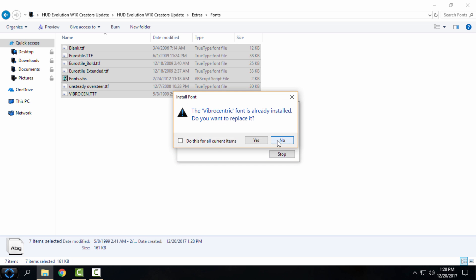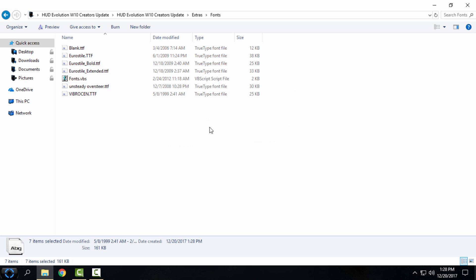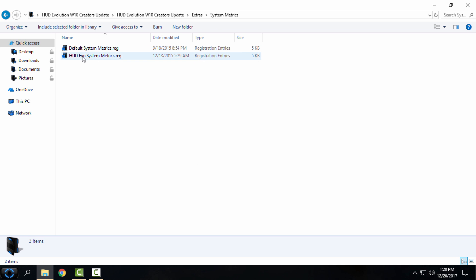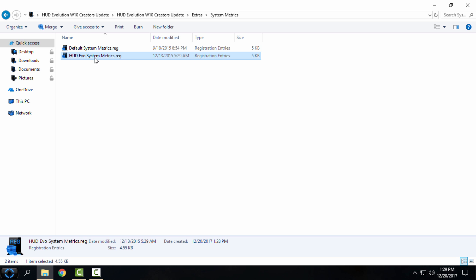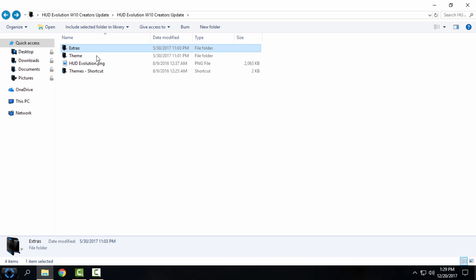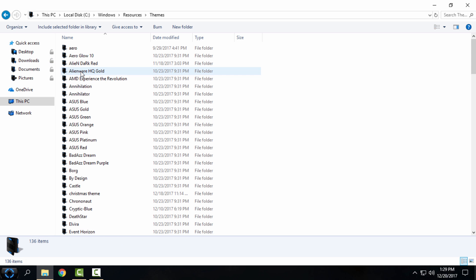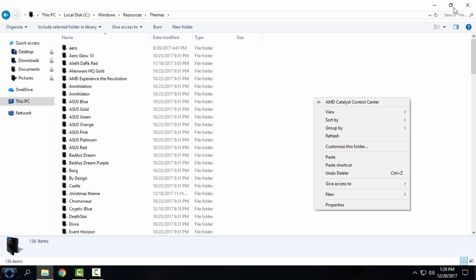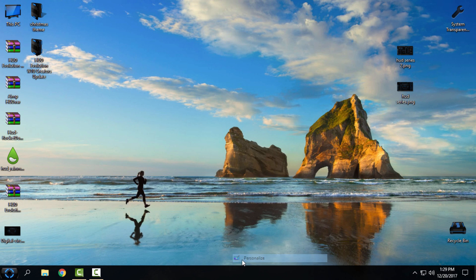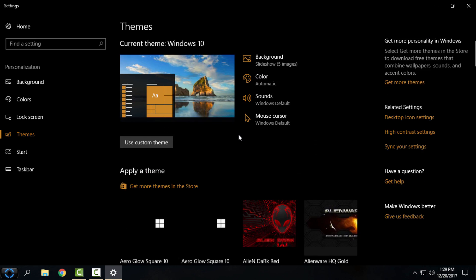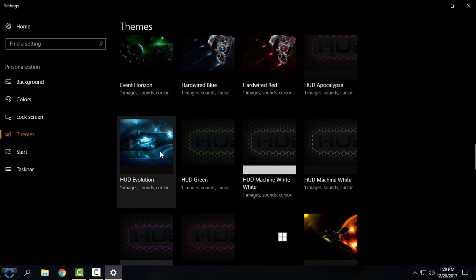I'll skip the font install since I already have them installed. For System Metrics, you need to apply HUD Evo System Metrics — right-click and click Merge, click Yes, click OK. Go back, then go to the Theme folder, copy the theme file, go to the Themes shortcut, and paste it there.